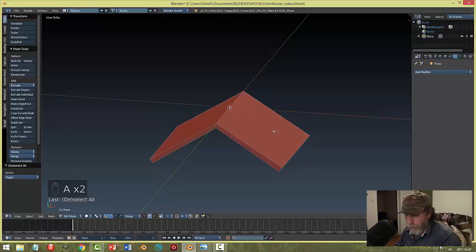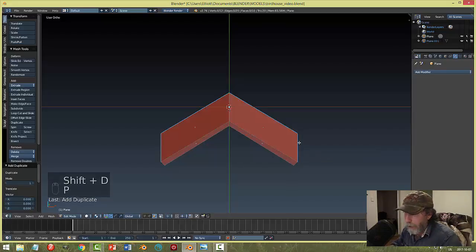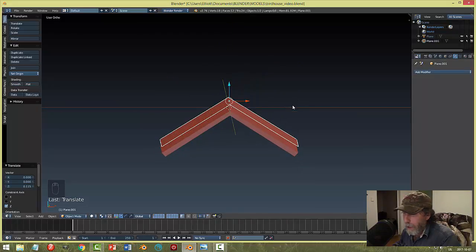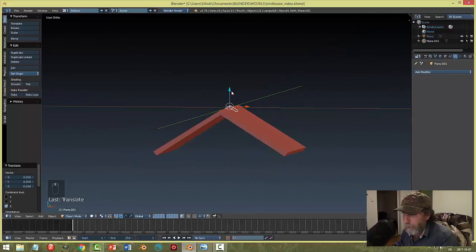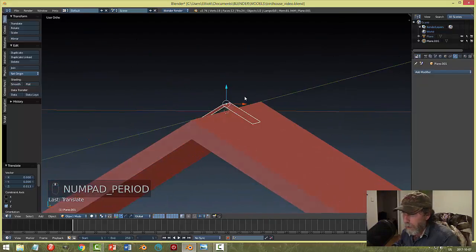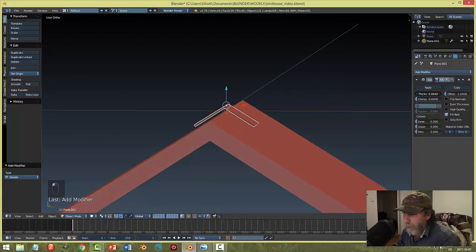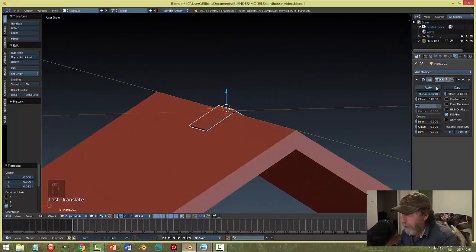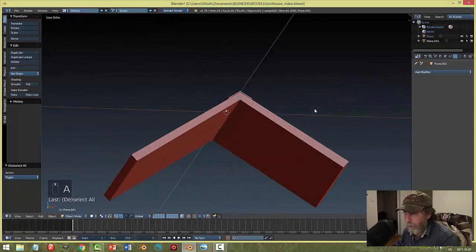In face select mode, I'll select these two faces, Shift+D to copy them, P to make them a new selection, then go back to object mode. I can select just those faces and scale them, then use Solidify on this as well, cranking it up until I like the thickness. Then I'll scale this in the Y all the way out a bit.